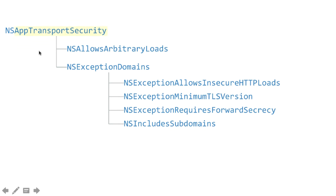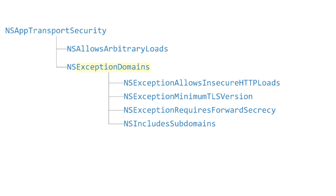First, you have to start with that App Transport Security key at the root, and then under that you have two options. This first one globally disables ATS, so this is the sledgehammer - it just turns everything off and gets you back to the old behavior. This one lets you selectively configure ATS for particular domains, so this is more like a scalpel. Underneath that you have a list of domains, and for each domain you can put some or all of these keys.